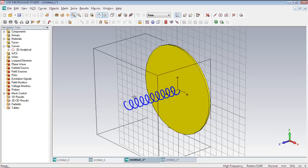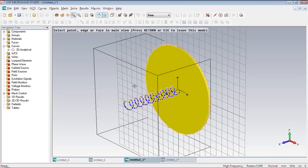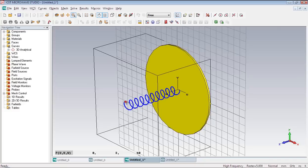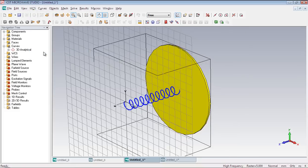But this is a 2D curve. And we need to convert it into 3D form. And for that we have to draw a circle that lies in a perpendicular plane on this helix. So we have to select the beginning point of the helix. And then we have to go to WCS menu. And select align WCS with selected point. Now the local coordinate system has been aligned to that point.